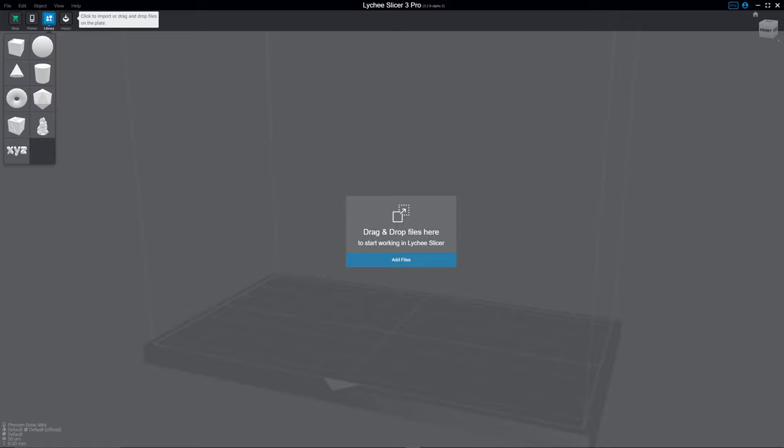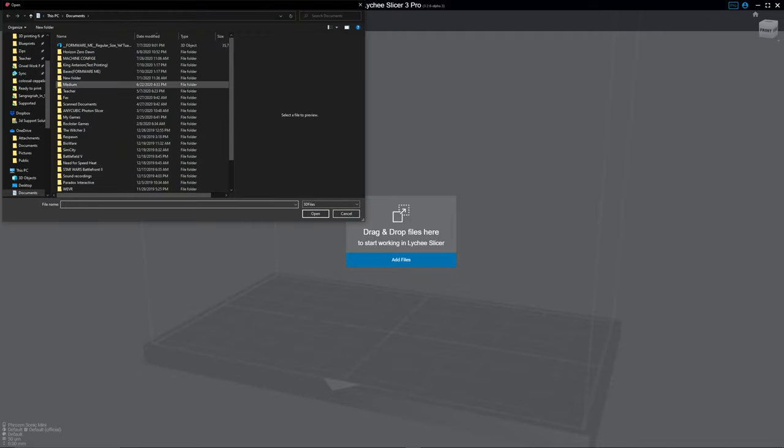So the first thing is when you load the program, this is what you'll see, add files. Which is pretty self-explanatory.